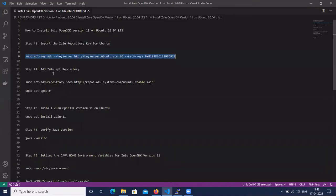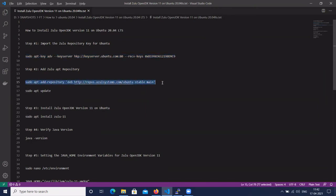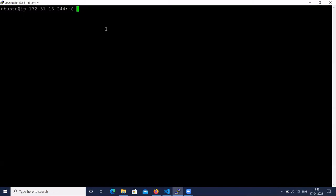Next, add the Zulu apt repository using sudo add-apt-repository. This is the apt repository for Zulu OpenJDK version 11.